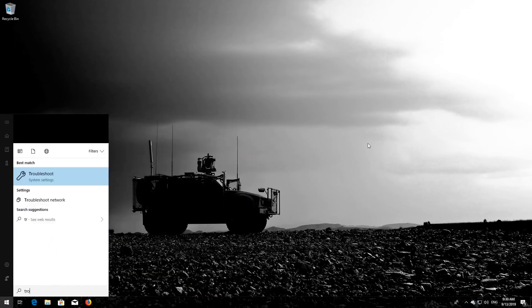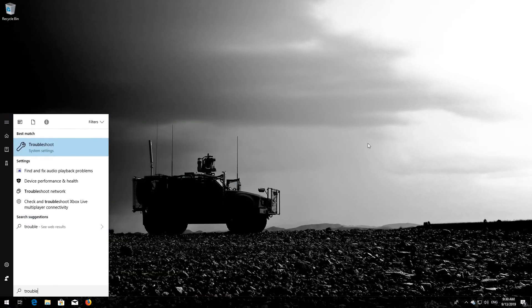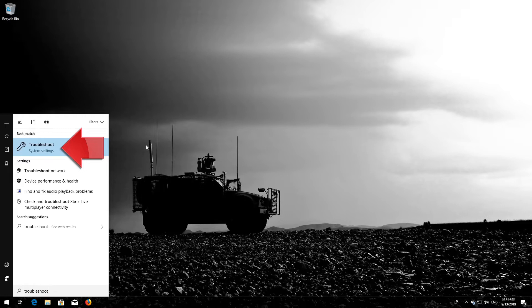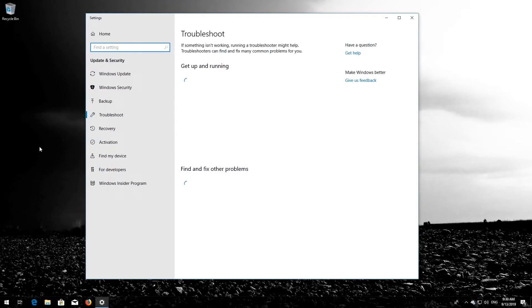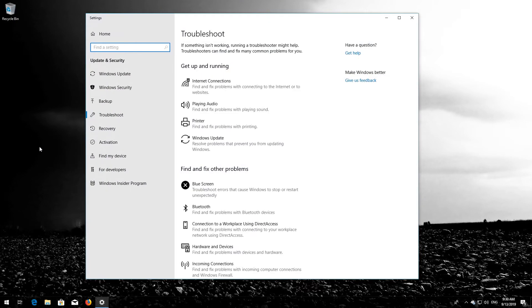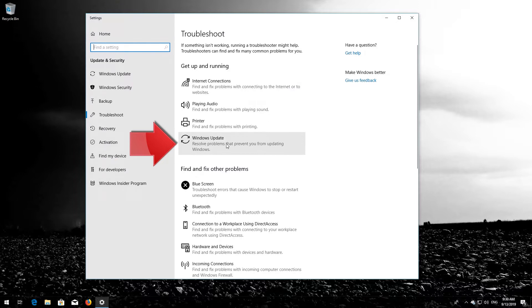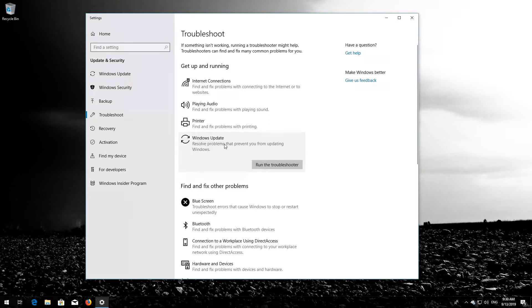Open Start and type Troubleshoot. Open Troubleshoot. Click on Troubleshoot Windows Update. Press Run the Troubleshooter.